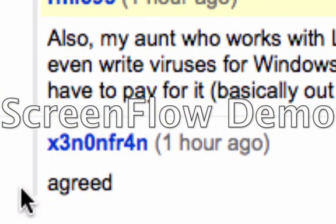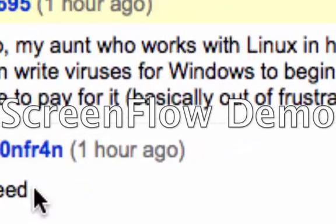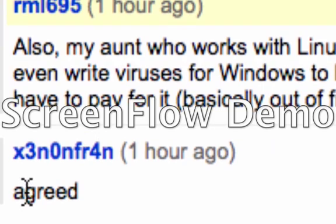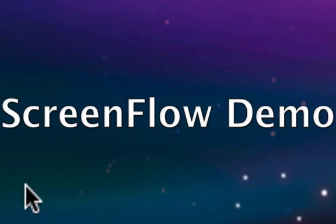And X3N0NFR4N agrees. And I wanted to expand on this. Let me just say that one of the reasons Linux is vulnerable. Okay, any operating system is vulnerable. The question is, how vulnerable?